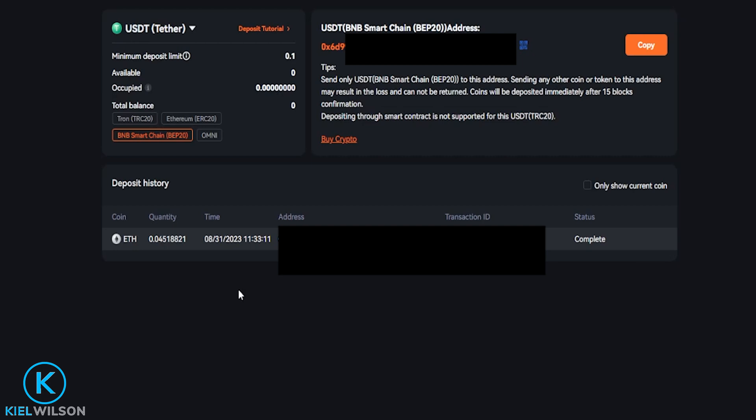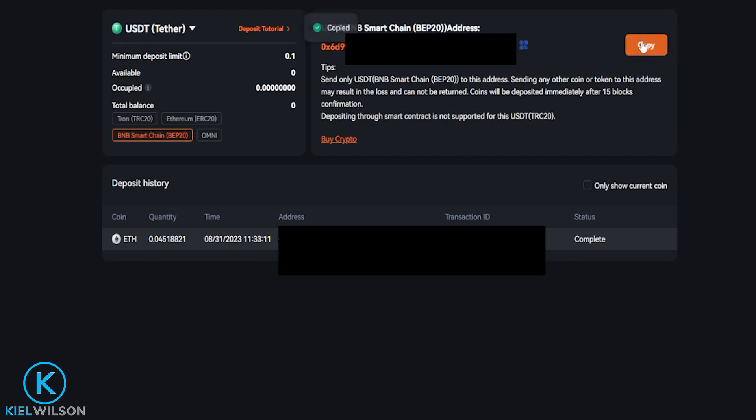For this demonstration, I'll send some Tether from Binance and into PINEX. So I'm going to come over here and copy my deposit address by clicking on copy, and now bring Binance into frame.